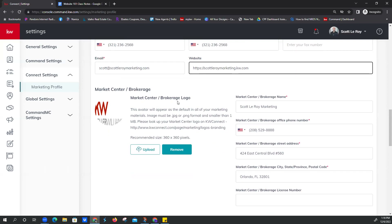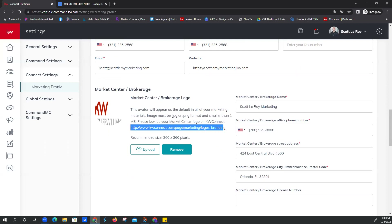Your market center brokerage logo — we do have logos on file, feel free to reach out to us at support@scottlerraymarketing.com and we can send that logo over. There's also a URL right here — unfortunately it's not clickable, but you can copy and paste it. Even though it says 360 by 360, it will auto-resize the logo to the space that's holding it. So headshot will be distorted if not properly sized, but team logo and market center brokerage logo — Command is smart enough to figure that out. Just disregard the 360 by 360 there.